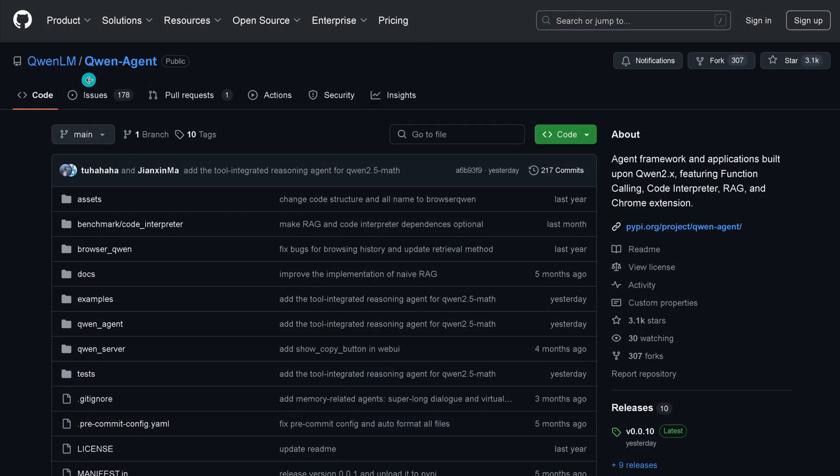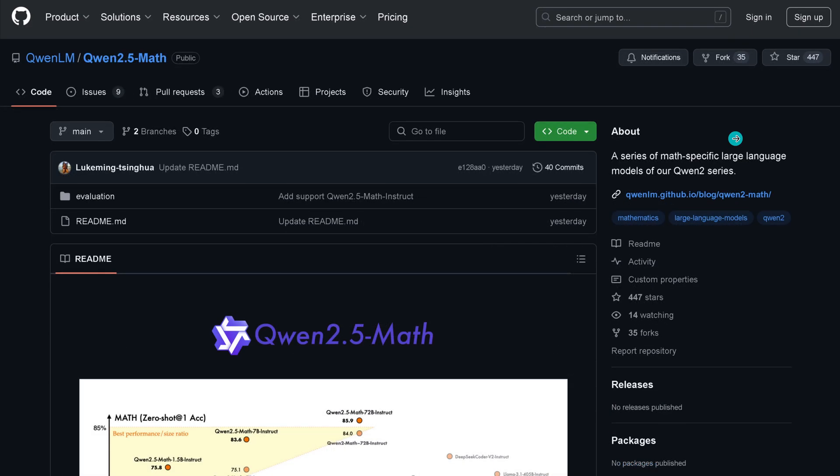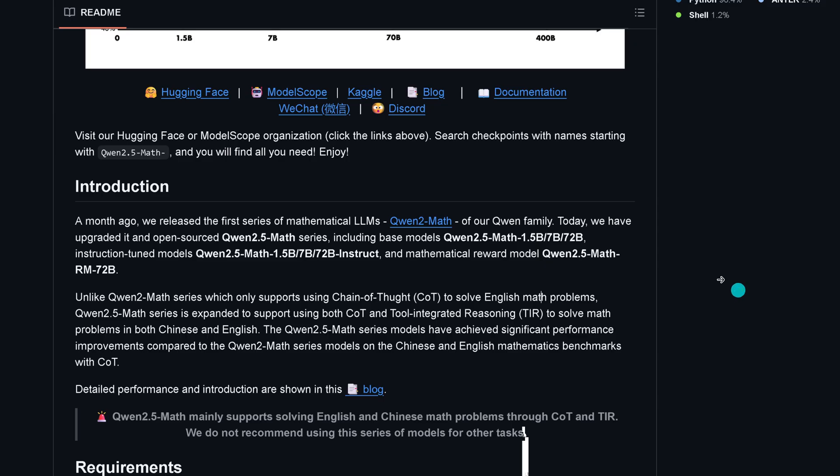We go to Qwen language model, Qwen agent. In the agent repo we see 3100 stars. Yesterday they updated the Qwen agent, the tool integrated reasoning agent for Qwen 2.5 Math. We have the agent framework featuring function calling, code interpreter, RAG, and Chrome extension. You also have code for the pure mathematical.